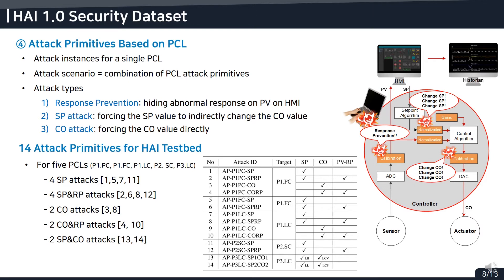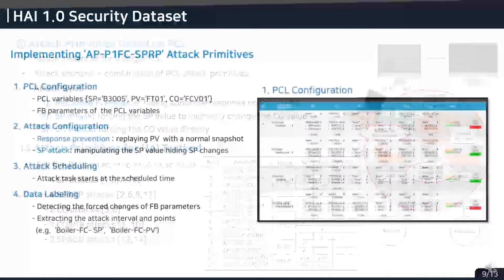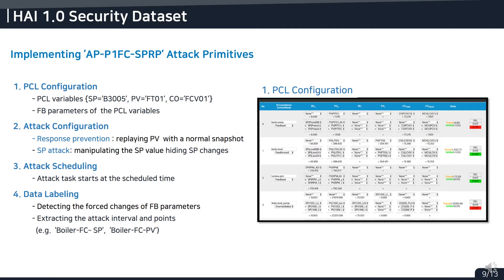Implementing attack primitives, we can choose three types of attack. The first is process value response prevention, which can be used for hiding an abnormal process value response on the HMI. Both setpoint and control output attacks can be used to maliciously manipulate the control output value. These attacks can be simultaneously executed, which makes generating various attacks very easy. For the five process control loops of the HAI testbeds, we configured 14 attack primitives with high system impact. I will show you how to implement an attack primitive with response prevention and setpoint attack. The implementation procedure is divided into three steps: PCL configuration, attack configuration, and attack scheduling.